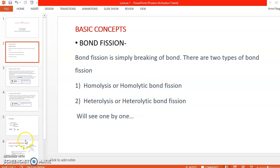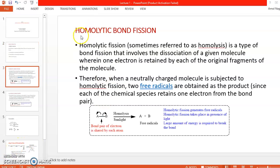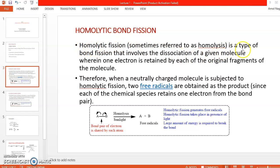First, homolytic bond fission. The name itself indicates 'homo,' meaning similar. The definition is: homolytic bond fission is the breaking of a covalent bond in such a way that each atom acquires one electron.